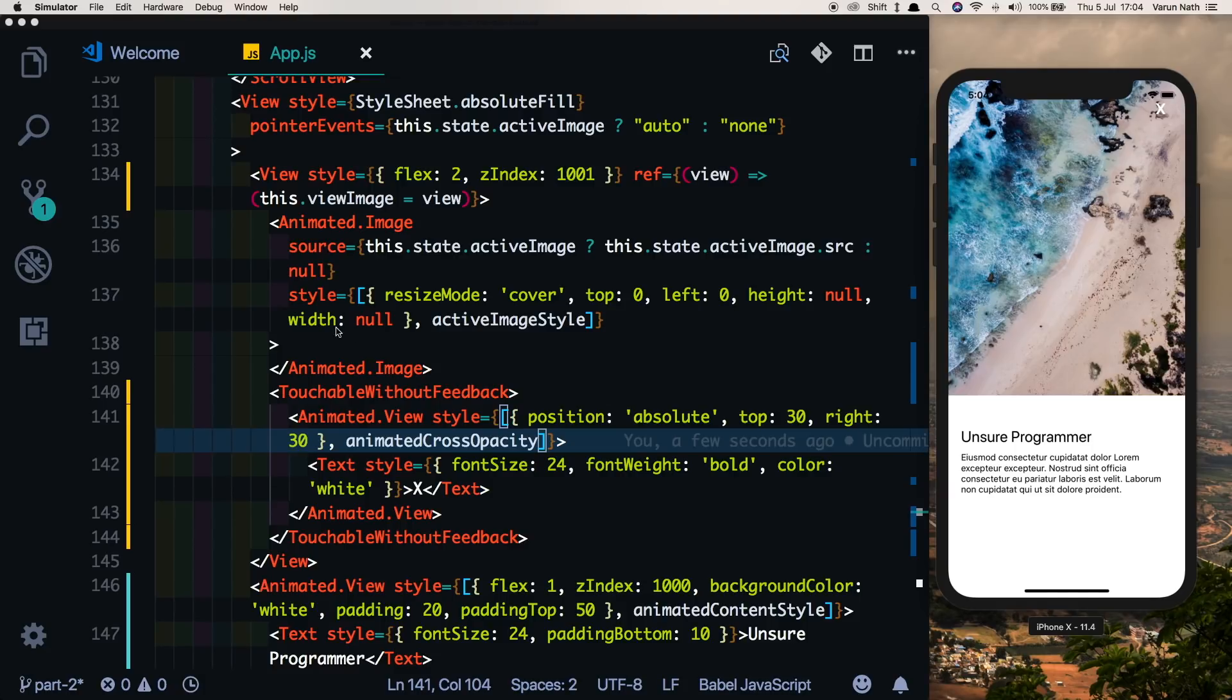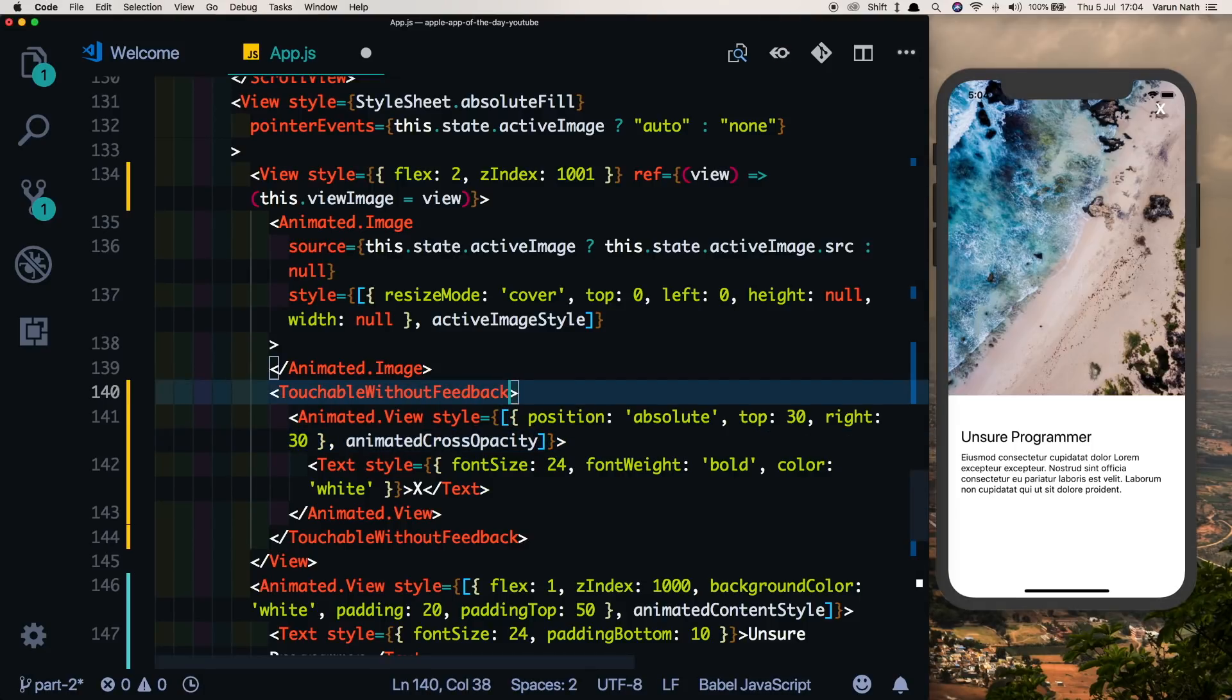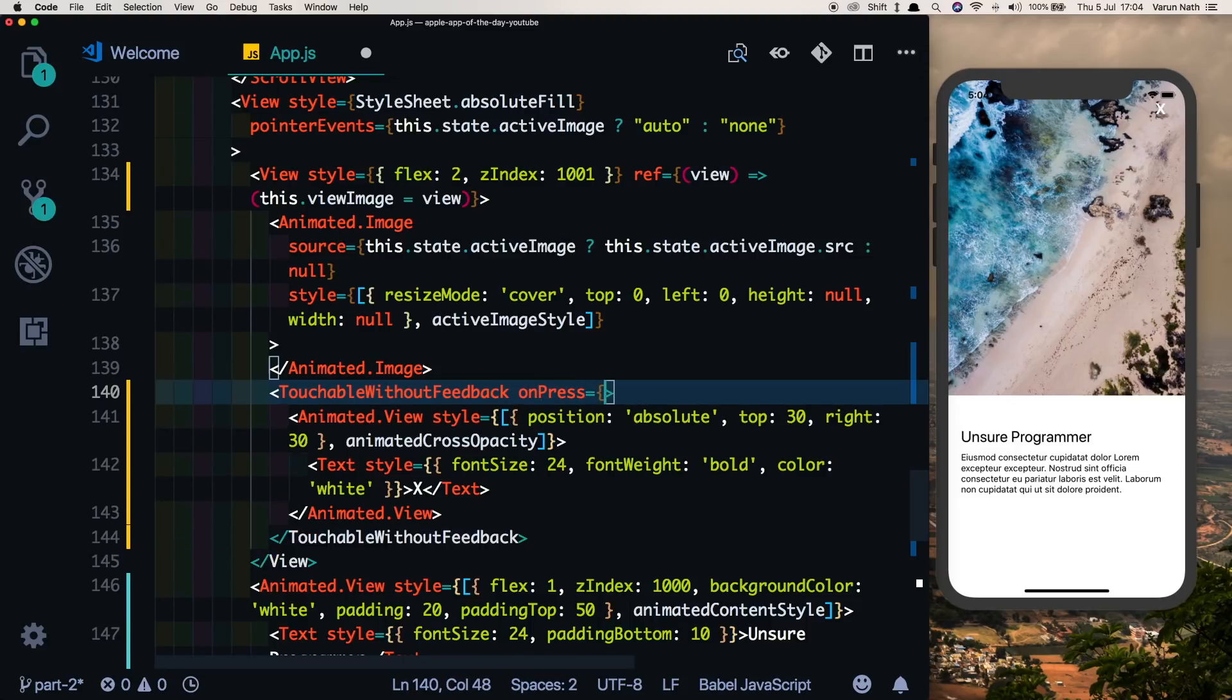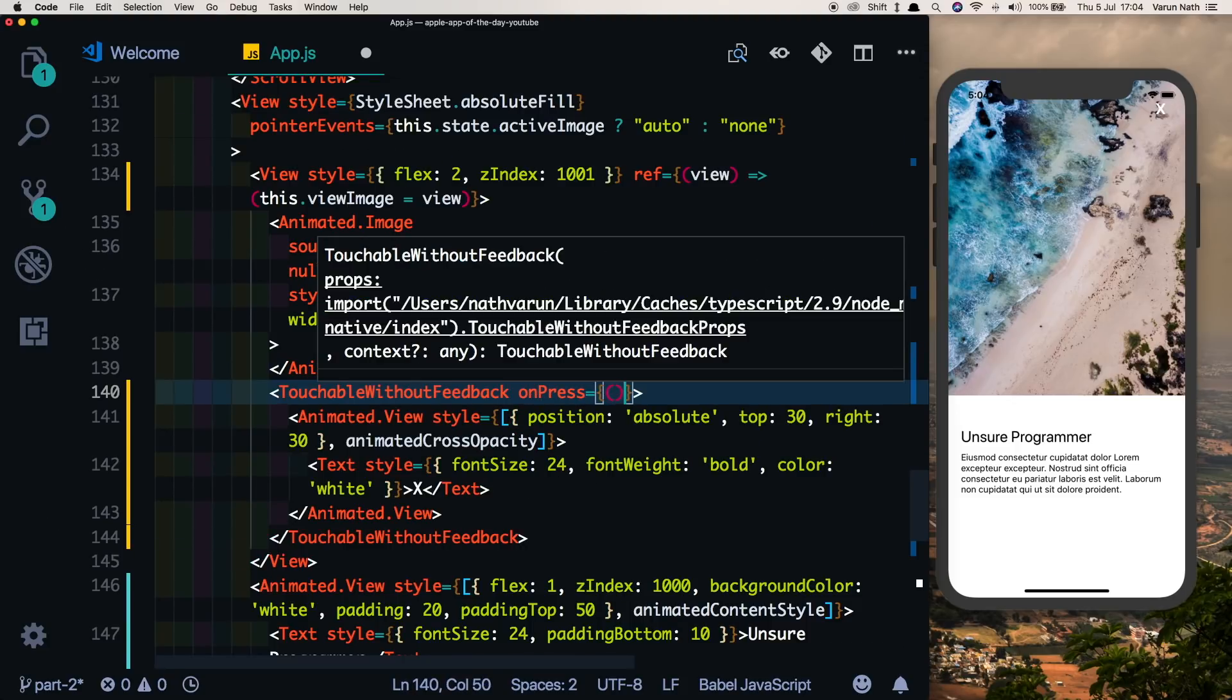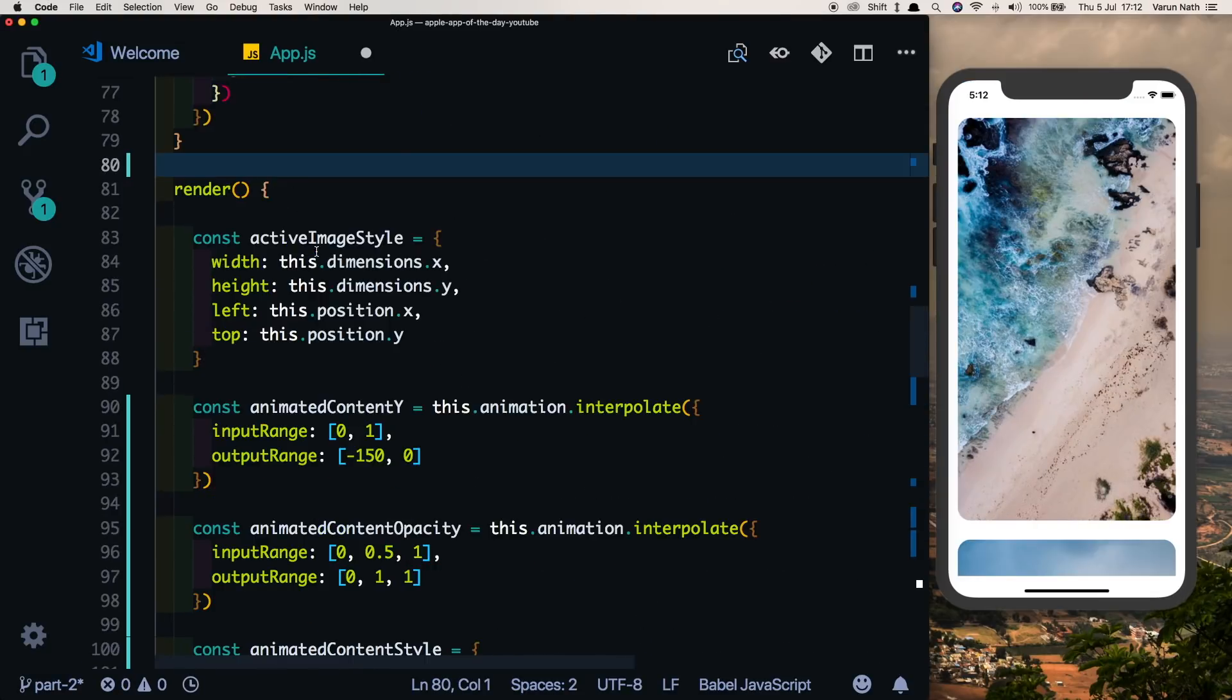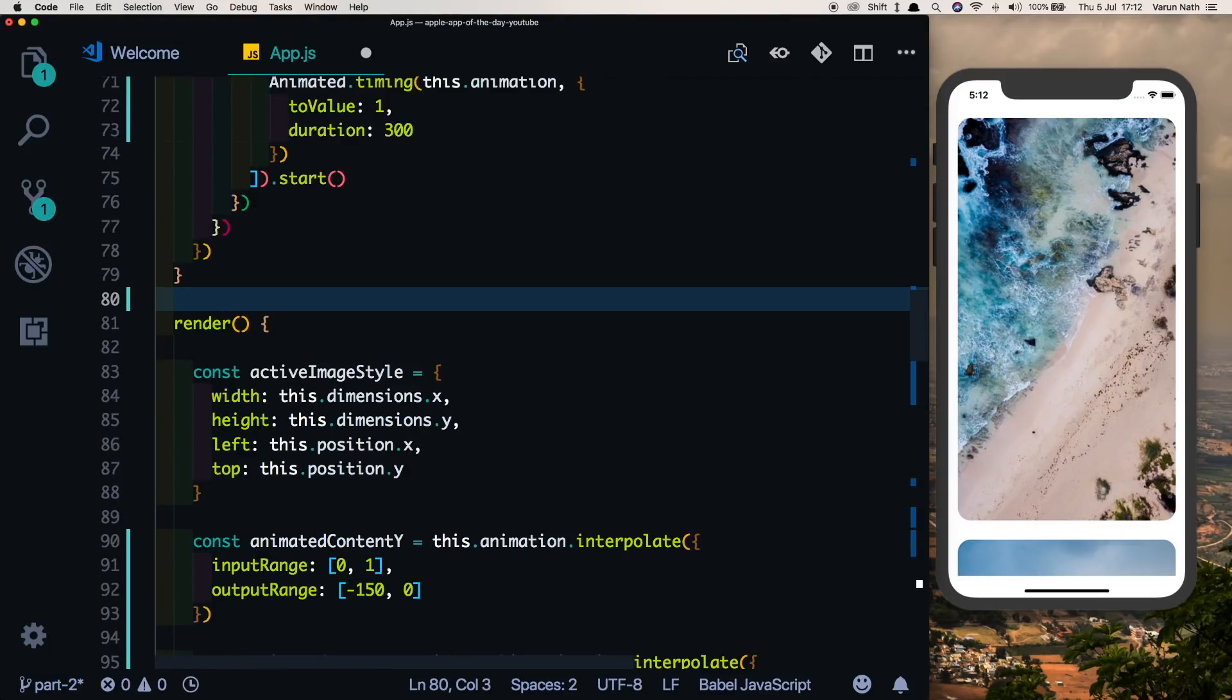Now the cross will only be displayed once we click on the image. Now let's handle the animation for animating the image back to its original position. So in our touchable without feedback, let's put in onPress and create a method called this.closeImage. Now let's create that method here. So above our render method we'll say closeImage.